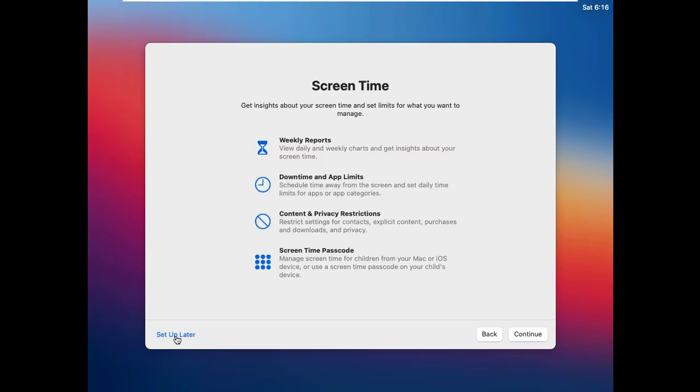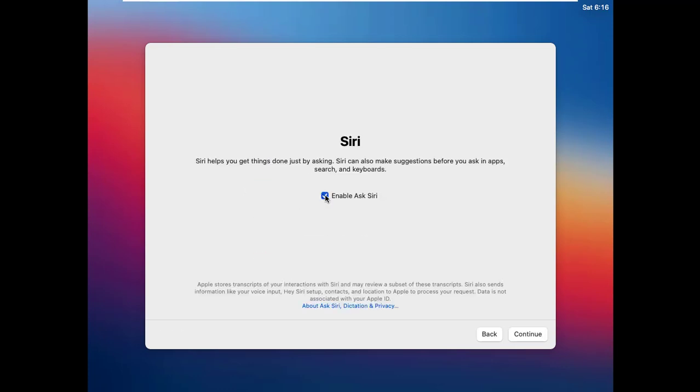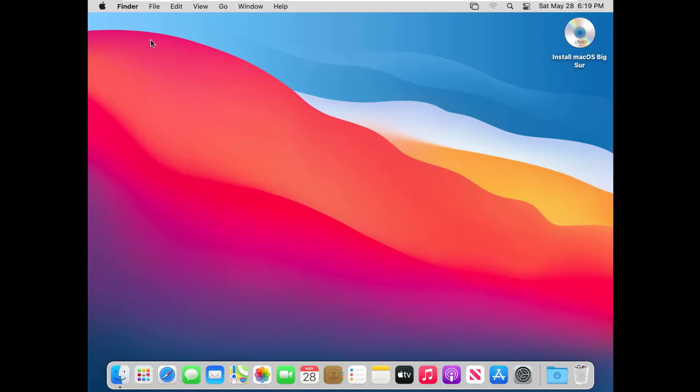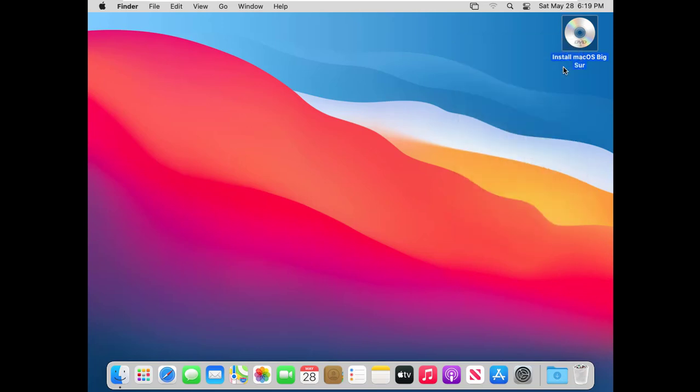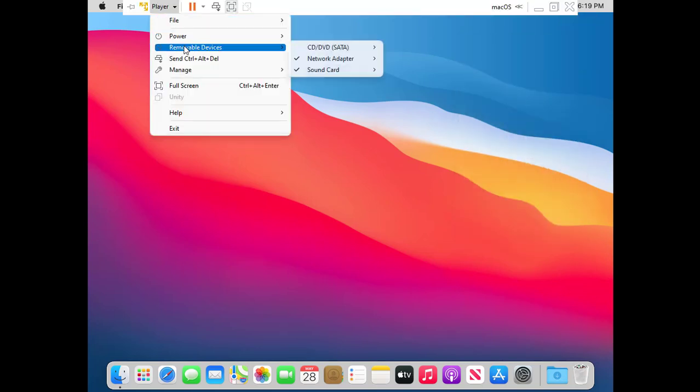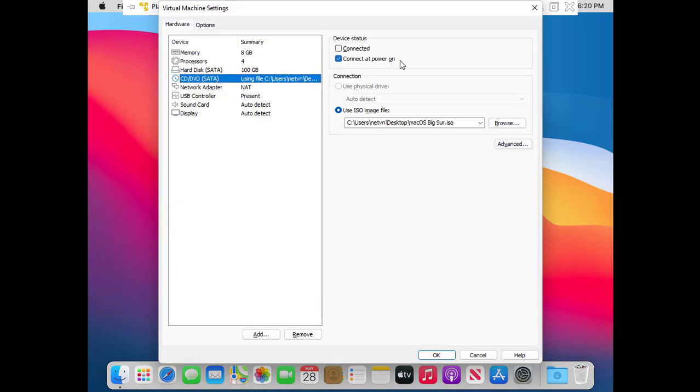During the installation process, you will be asked to create an administrator account, please write down to login to the virtual machine during use. And here is the virtual machine we have been waiting for, but the screen is a bit small.